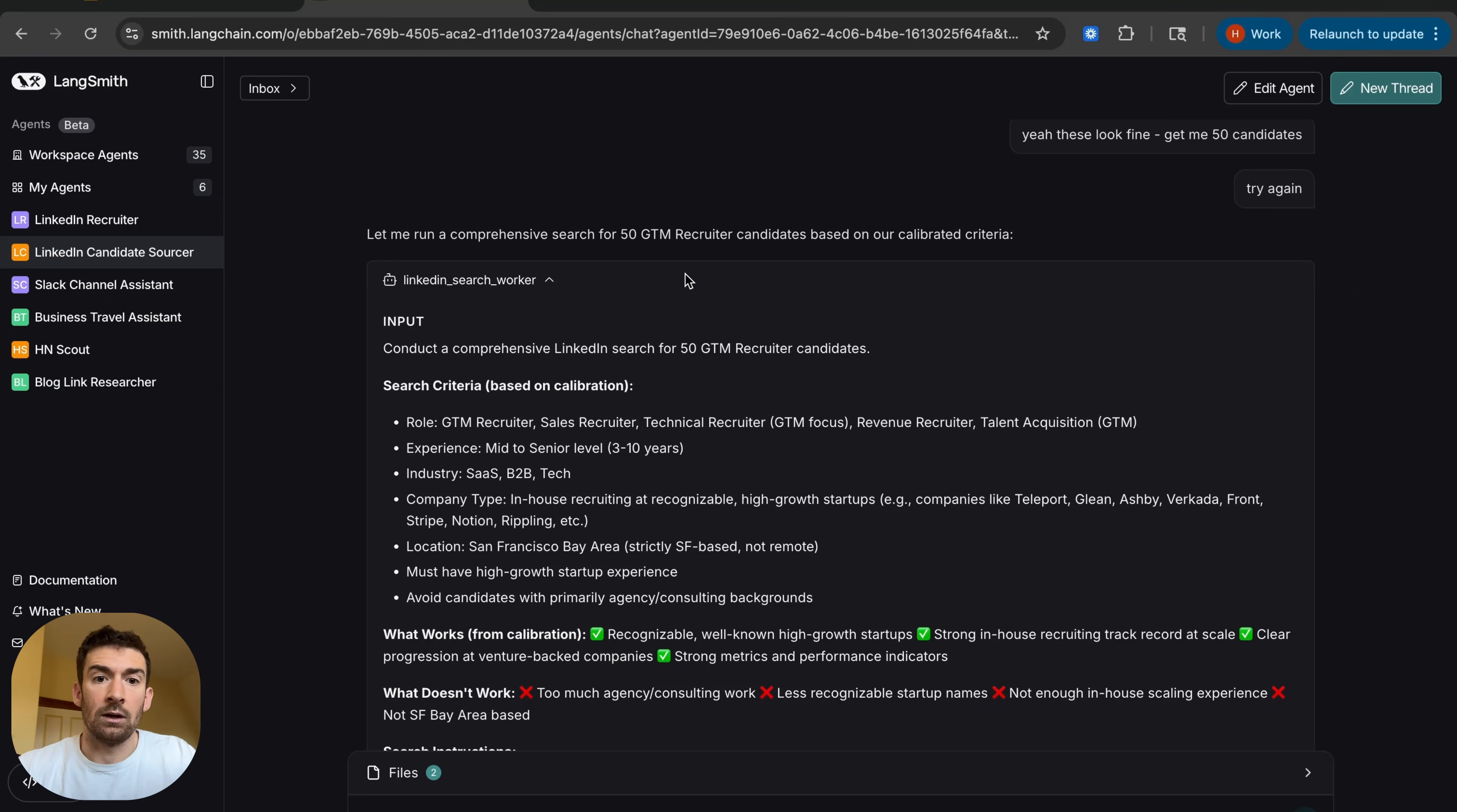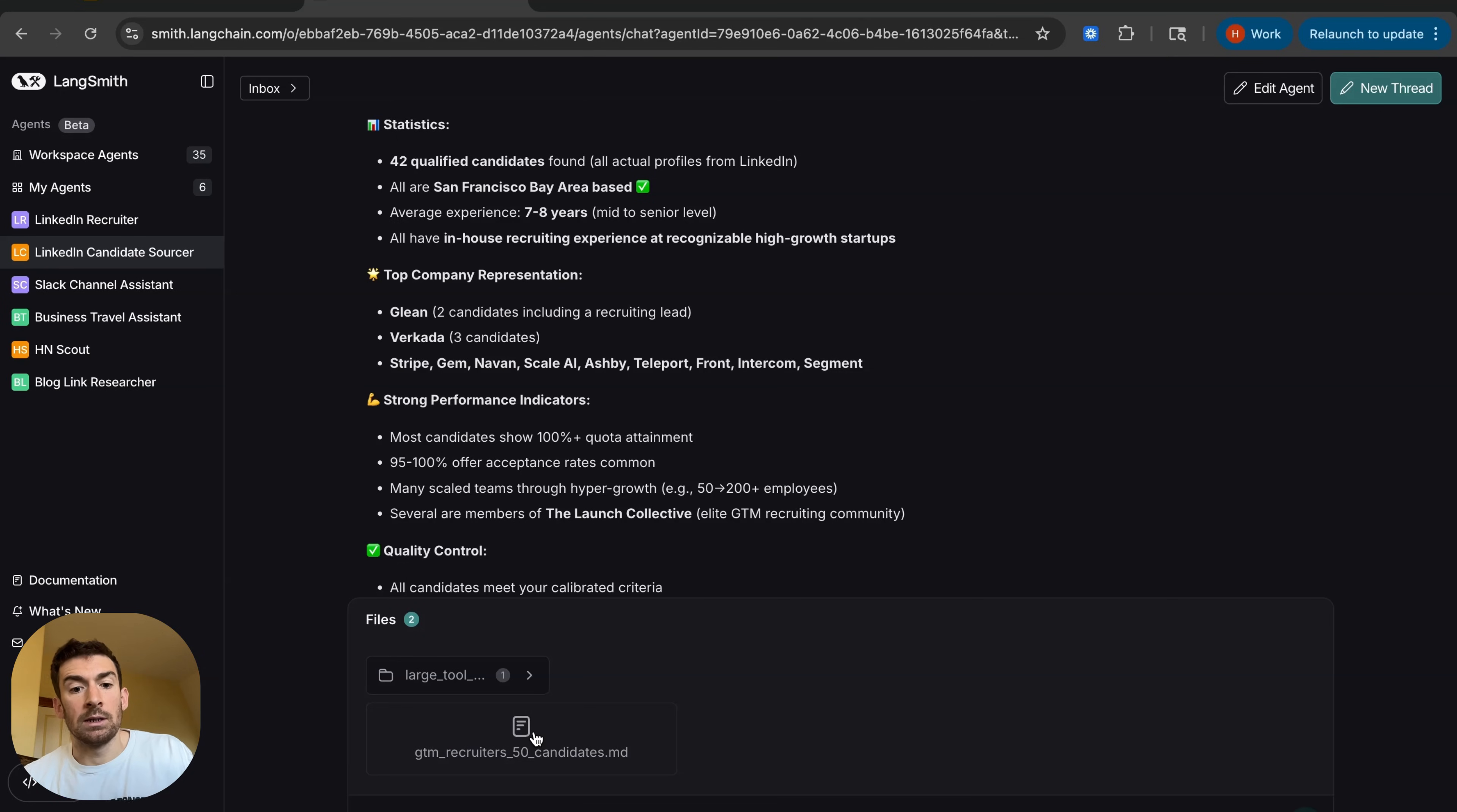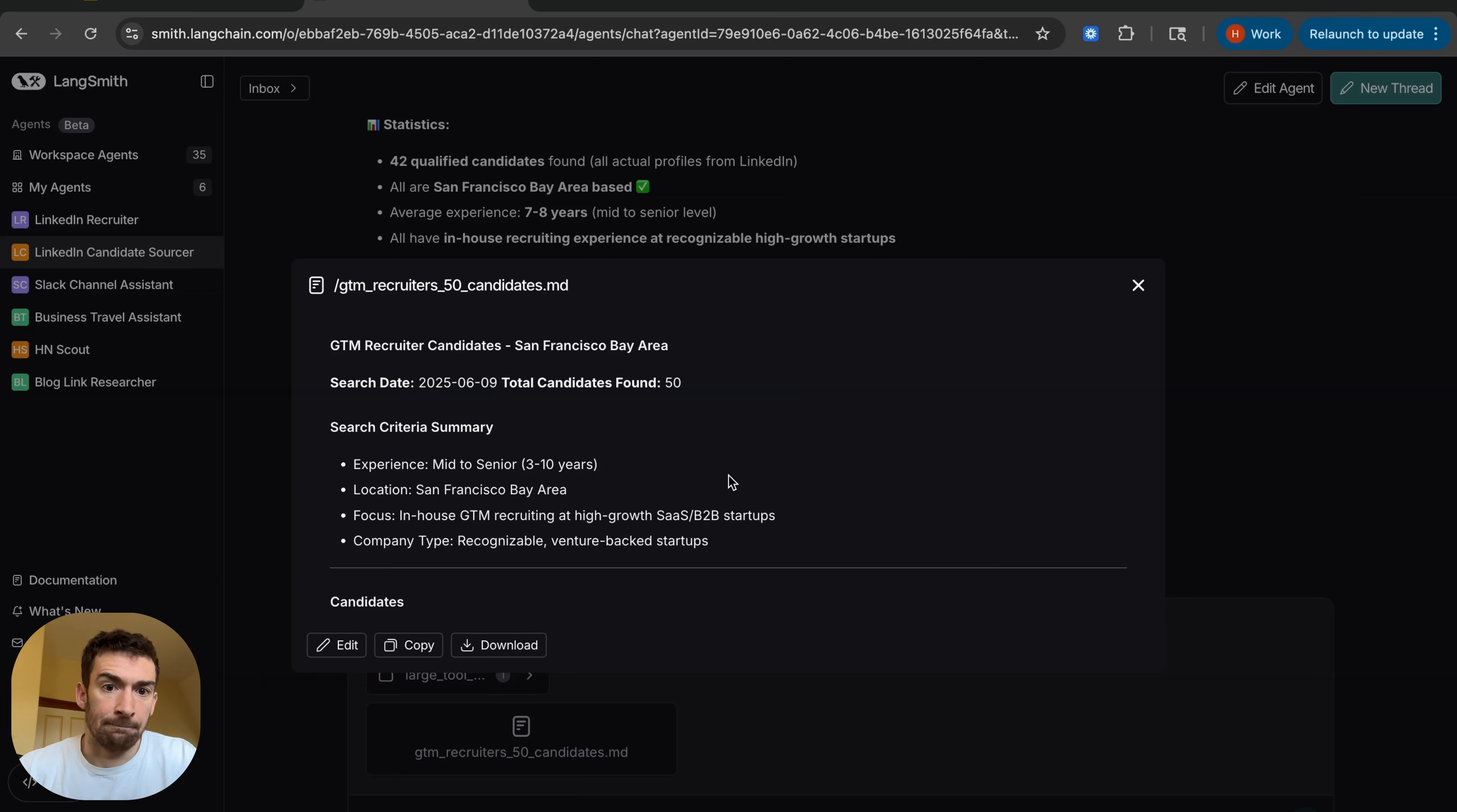And so now it kicks off a more comprehensive search and it runs this. And at the end, it actually saves them to a file. So one of the really nice things about the agents in the agent builder is they all have access to this file system where they can basically store files. So here it doesn't actually respond with all the candidates. It saves them to this file. And this is great because now I can just download this file or share it or copy it or anything like that.